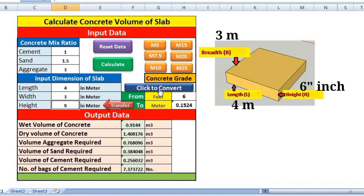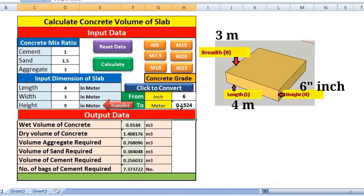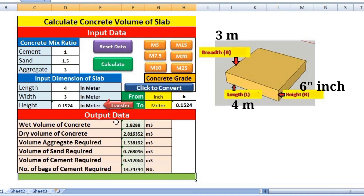Click here to open the converter. I am selecting inch to meter. I have 6 inches entered — our slab is 6 inches thick — and now I click here to convert. Converting it, we get 6 inches equals 0.1524 meters. Now this value needs to be put in the height field. When you click 'Transfer', this value will be transferred over automatically.